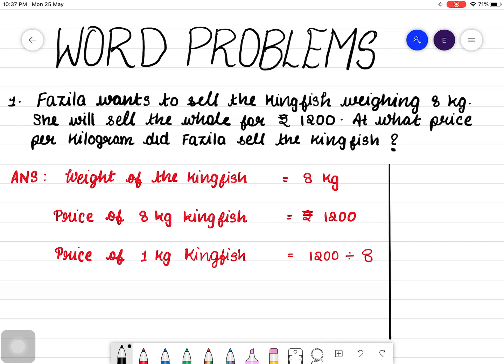To find out the price of 1 kilogram, what we should do here? We have to do division. That is 1200 — the price of 8 kilogram kingfish — divided by the total weight of the fish, that is 8. Now, let's see how to do the division: 1200 divided by 8.